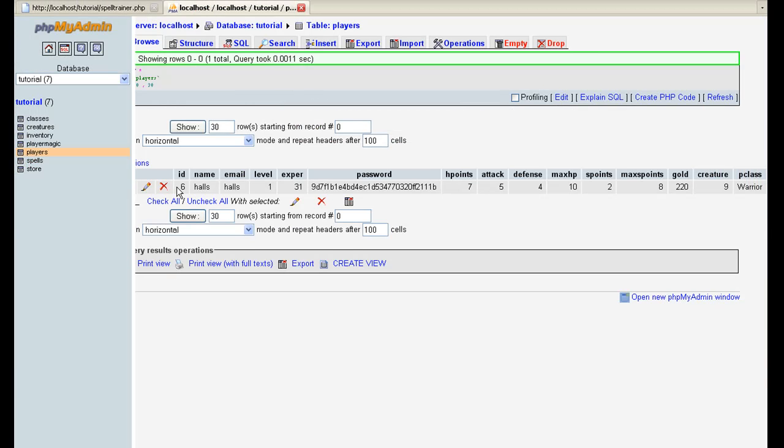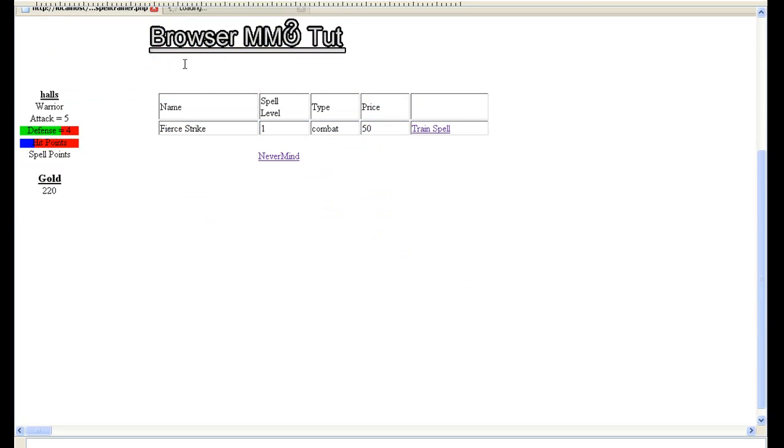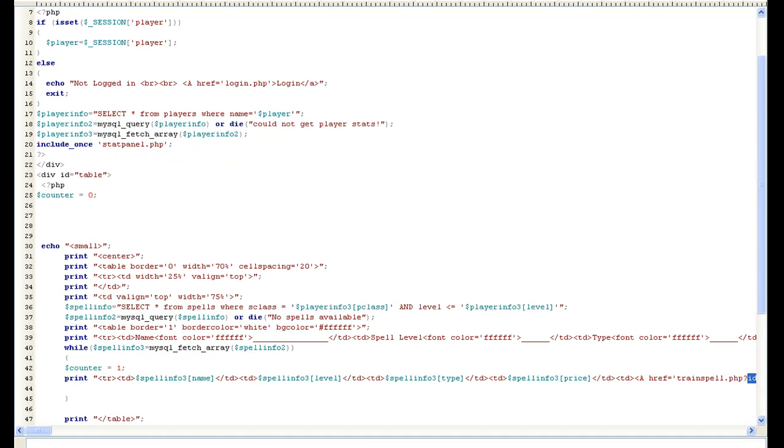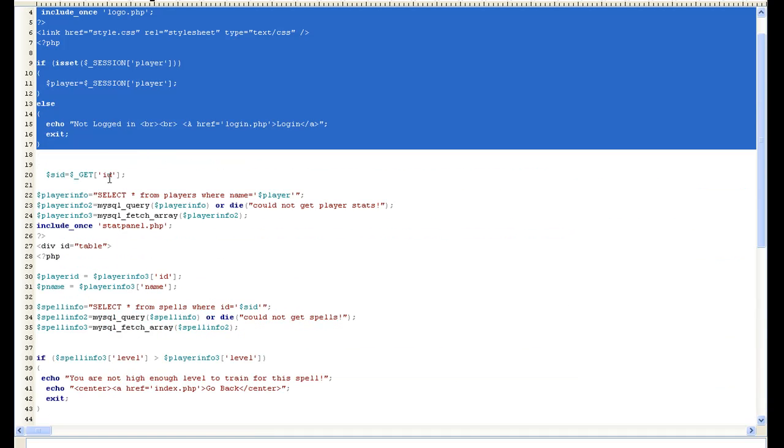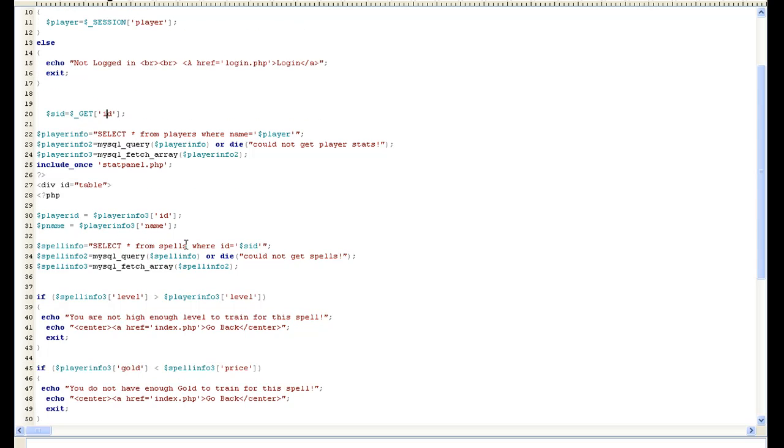from the spells and we passed it over so that way we can collect it in spell trainer or train spell and just get SID and then that way when we select all from our spells we just do where ID equals SID that way we get the same spell.